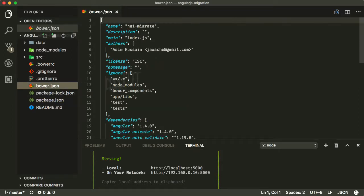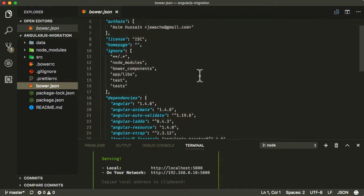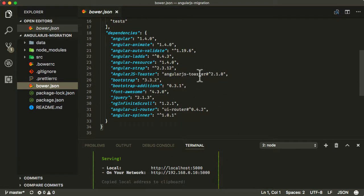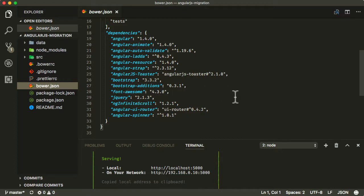Then we have bower.json, which is the older package management solution we're using with our application. It has its own dependencies which we can install — things like Angular, Angular Animate, etc. This does pretty much similar stuff to npm install, but it's just an older package management system. As we're migrating from AngularJS to Angular, we're also going to migrate away from Bower over to npm as well.